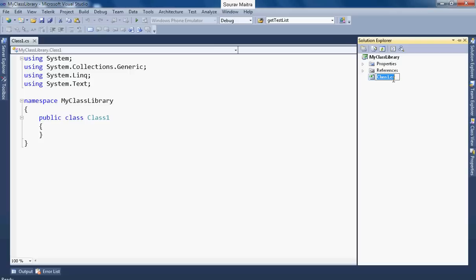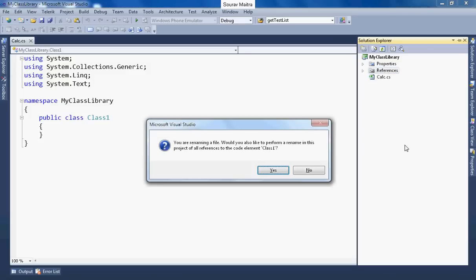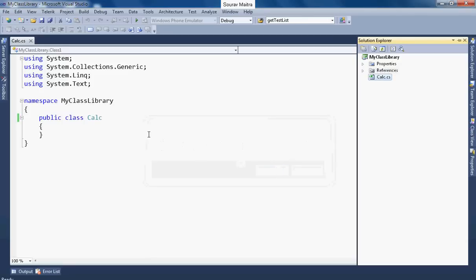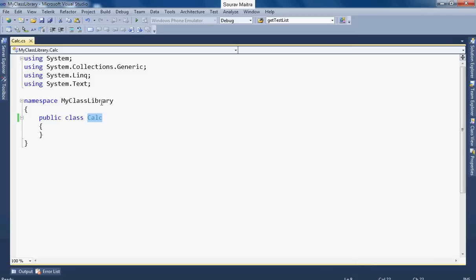Surely you can change the name of it, let it be calc. Let's develop a very simple calculation class. See, one message box popped up: you were renaming a file, would you also like to perform a rename in this project of all references to the code element class1? Yes I want to do that. So the name will be calc automatically.